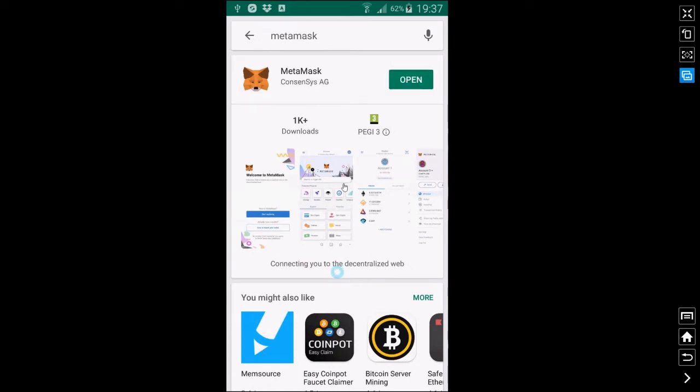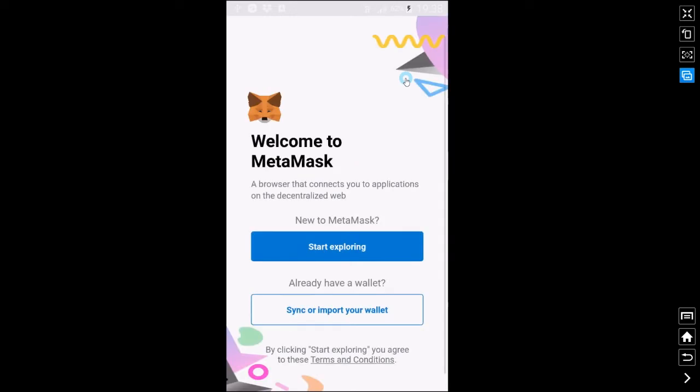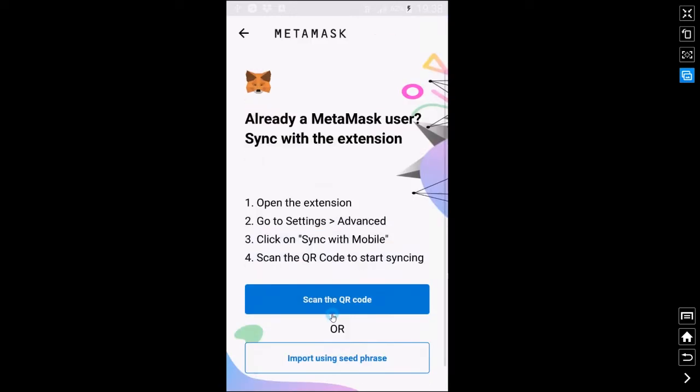So you can see here I'm just running through, installed the app, we'll click on open, right we're going to click on sync or import your wallet, import using seed phrase.